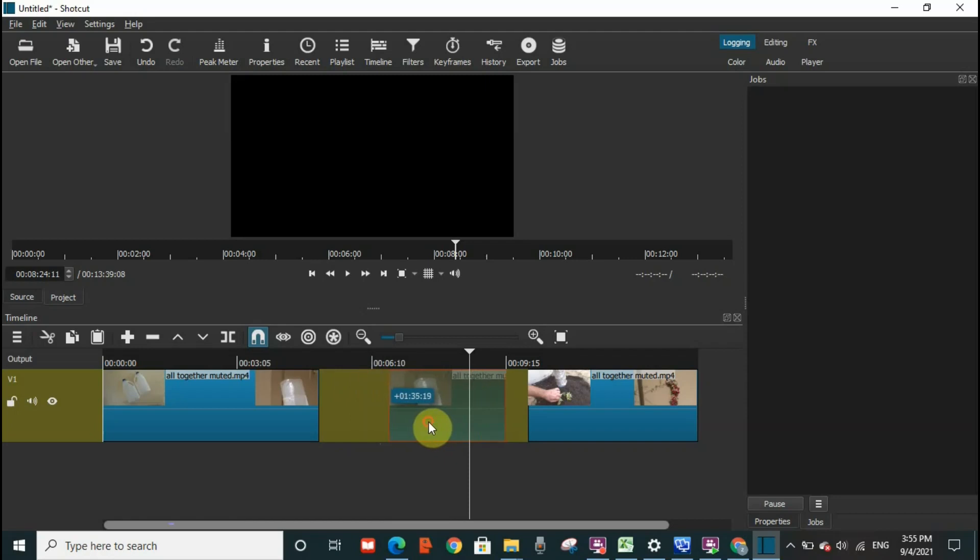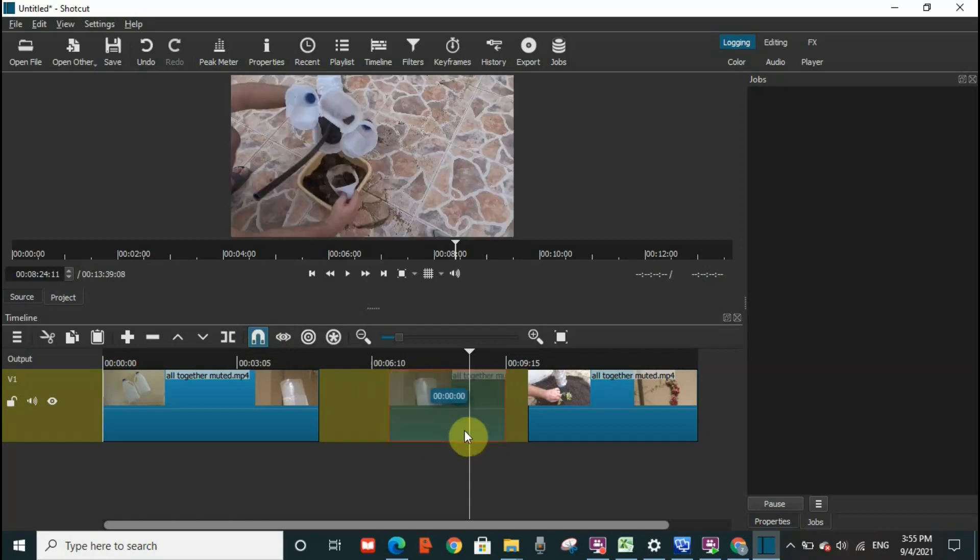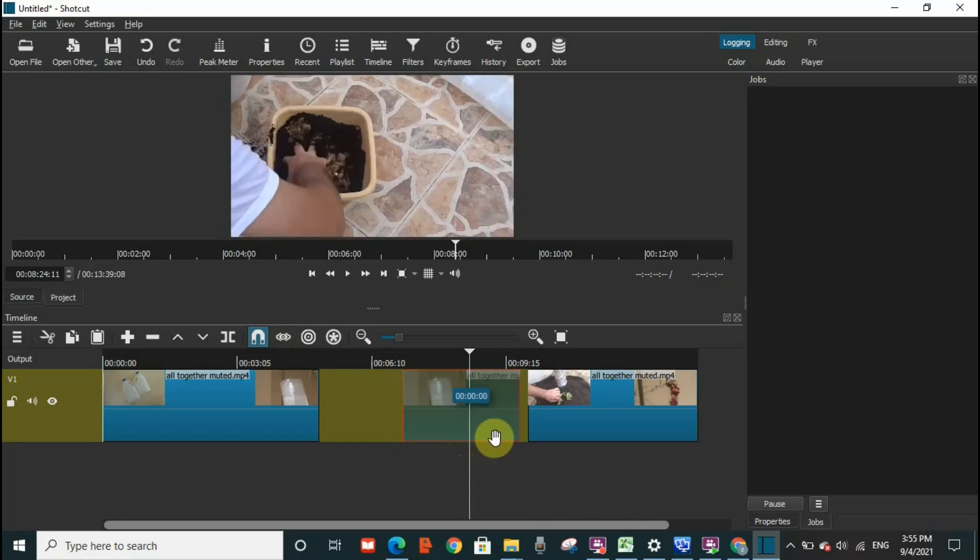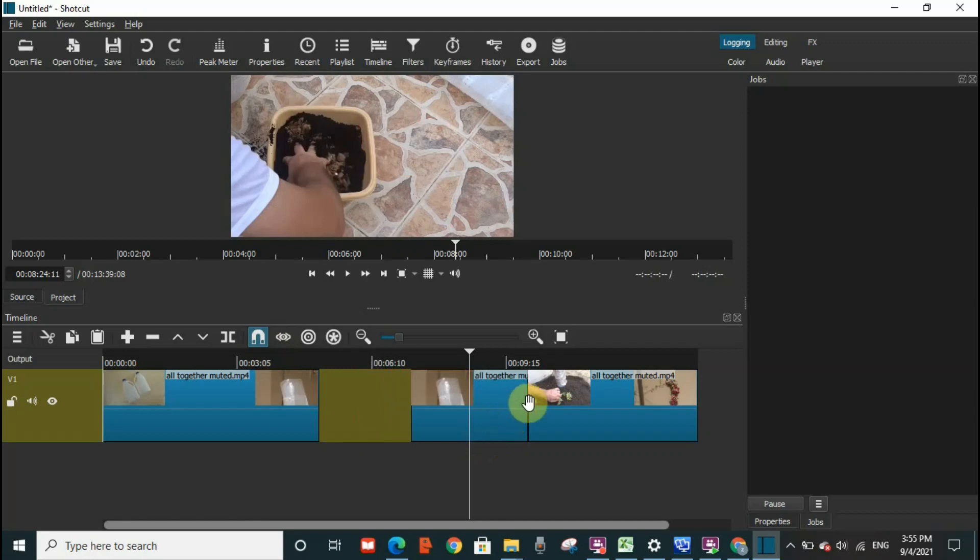Because this icon is selected, the toggle snapping is selected, so it will act like a magnet to attach one video to the other. So I'm going to drag it as well to this side. You see it is directly attaching like a magnet.